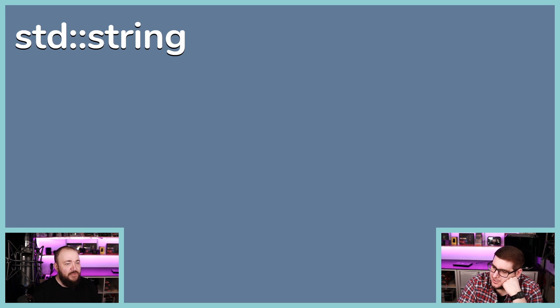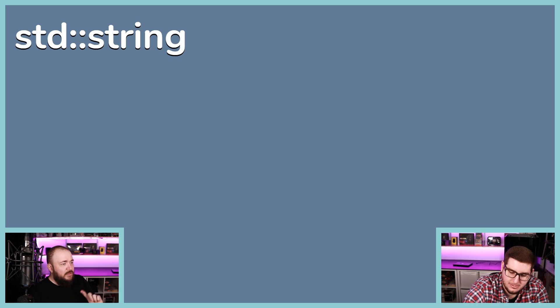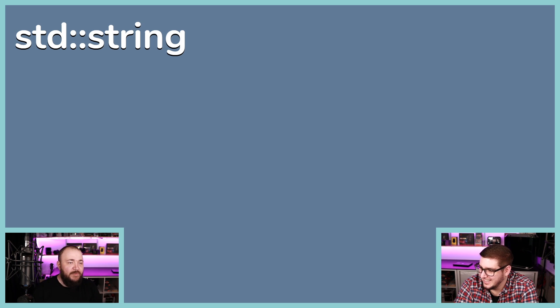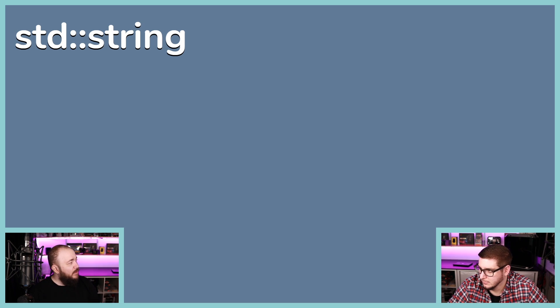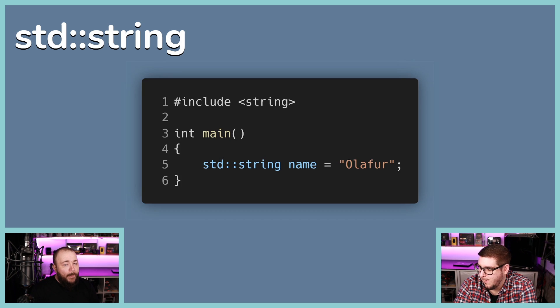There's a website called cppreference — this is kind of its front page. It has language information covering declarations, initialization, functions, statements, and classes — which is what we've been focusing on. There's also a lot more, mostly the library. Today we'll look at some of that, including smart pointers. The std:: double colon is a namespace — similar looking to the class scope resolution but not the same. It's basically a way to group code so your own 'string' class doesn't clash with theirs — all standard stuff goes in the standard namespace.